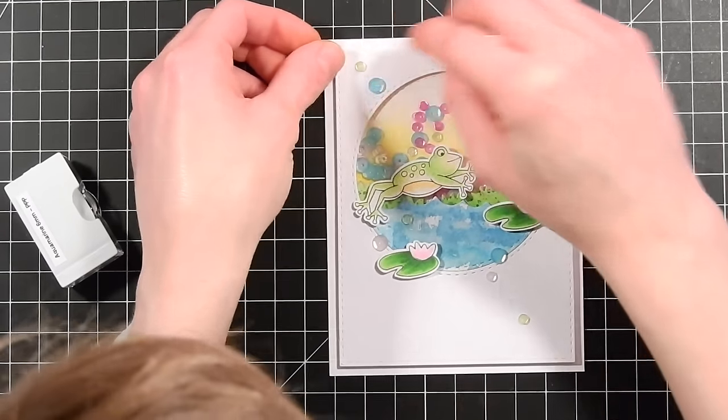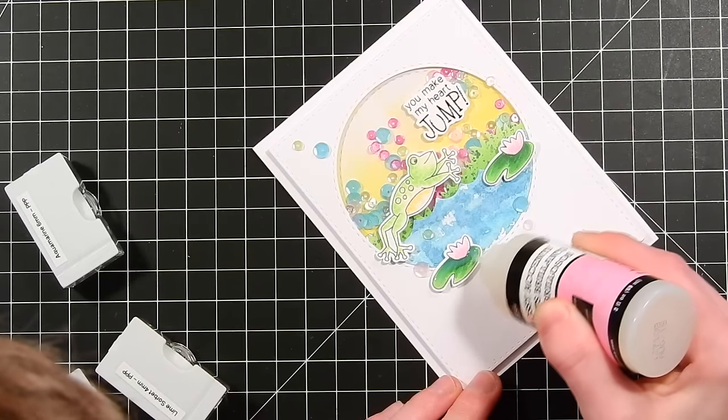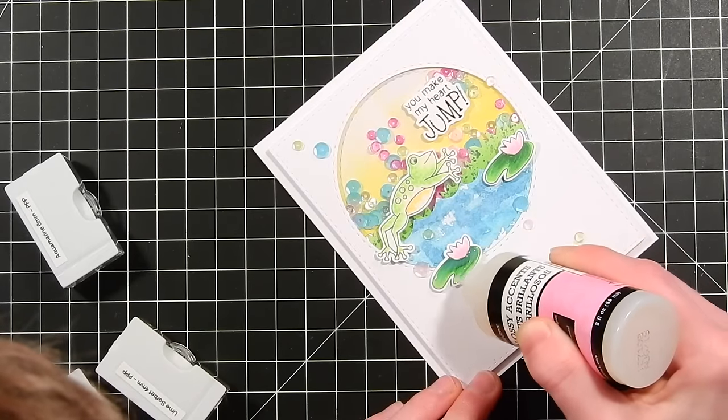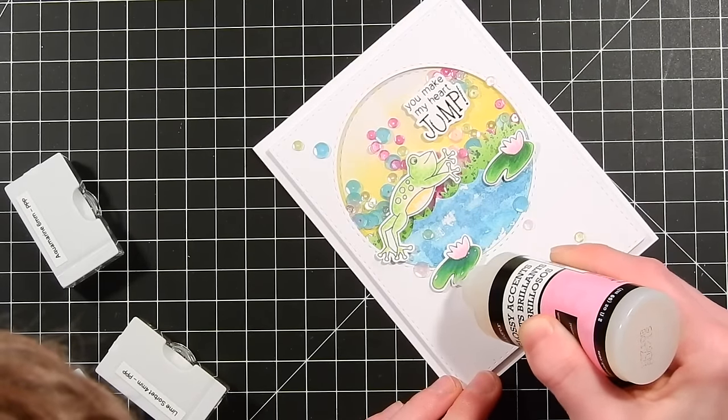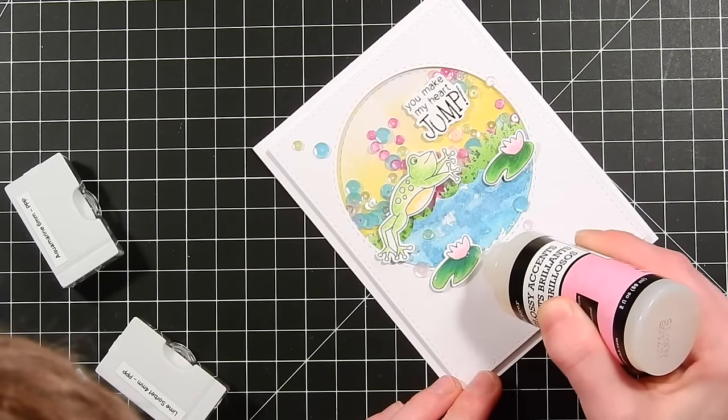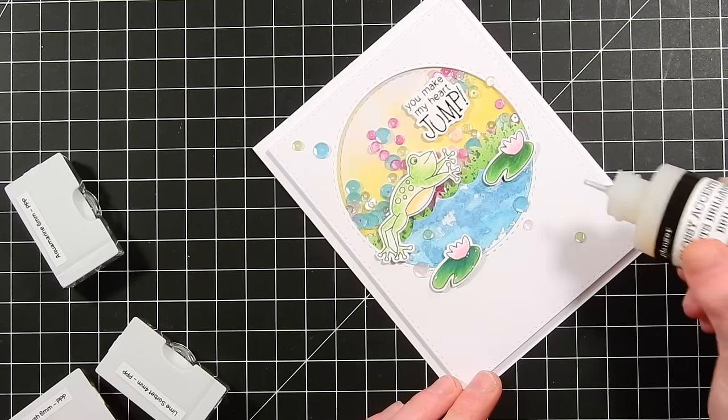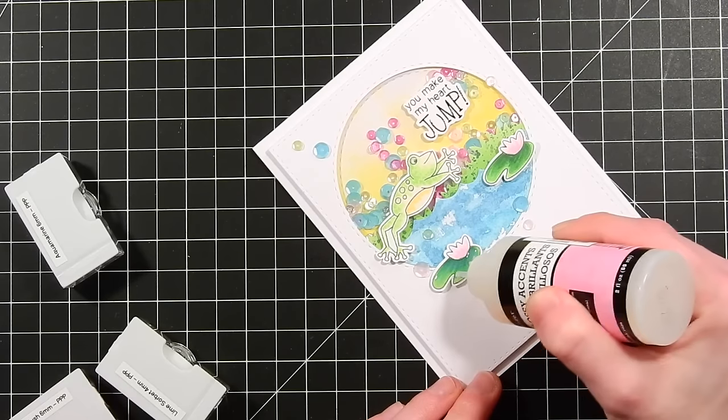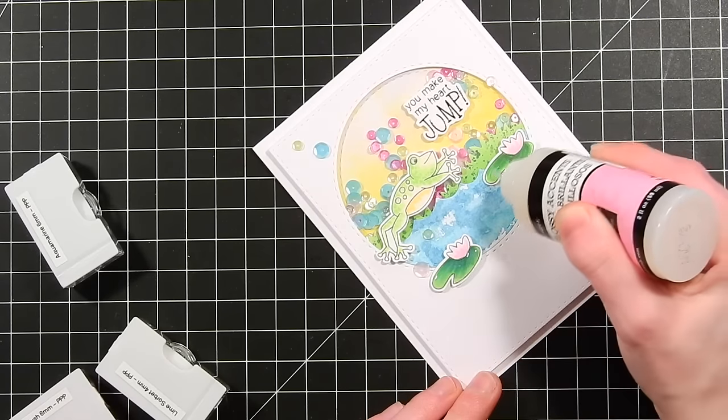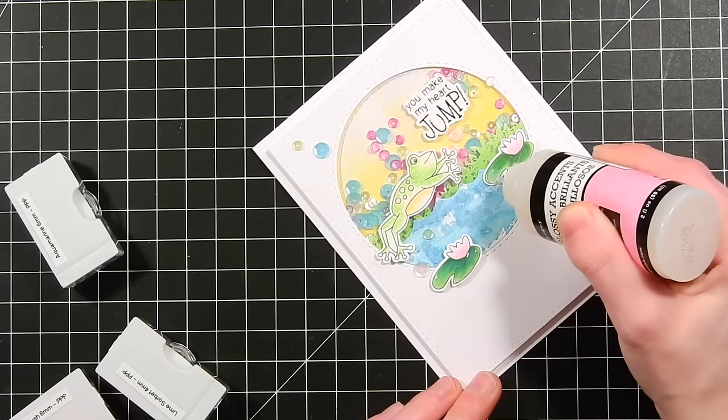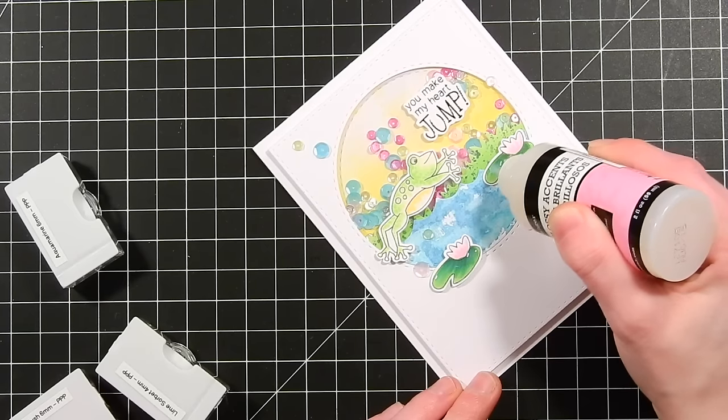Lastly I'm going to take a little bit of Glossy Accents and cover all of the lily pads with this glossy accents and I'm also going to cover the eyes and the spots on the frog with it as well. And this creates just a little bit more extra dimension and shine to the card and really finishes the entire scene off.